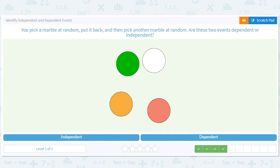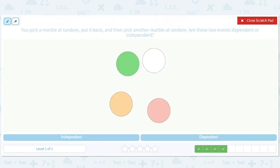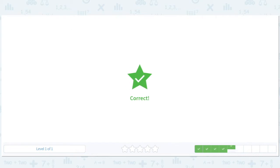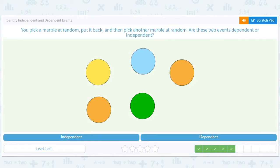You pick a marble at random, put it back, then pick another marble at random. Are these two events dependent or independent? Same idea — you're putting it back, so you're returning the state back to normal and then repeating the trial. So the trials should be independent. You pick up a marble, put it back, and pick up another marble — independent or dependent? You're putting it back, so you're returning the world state to its initial state. Independent.